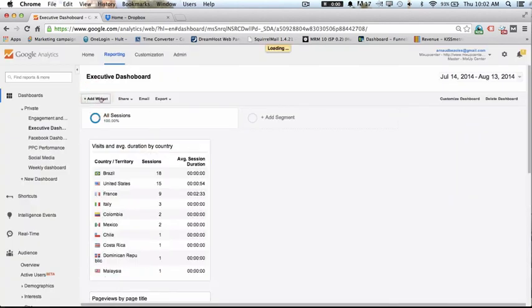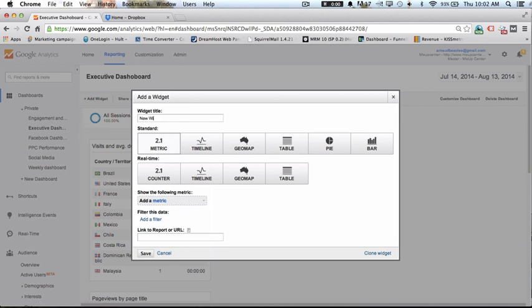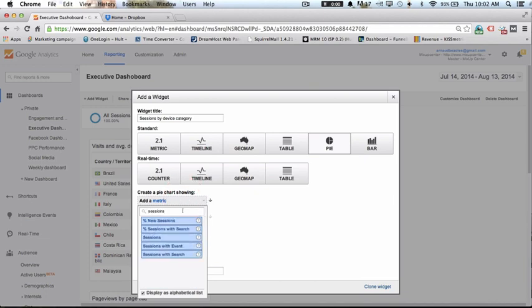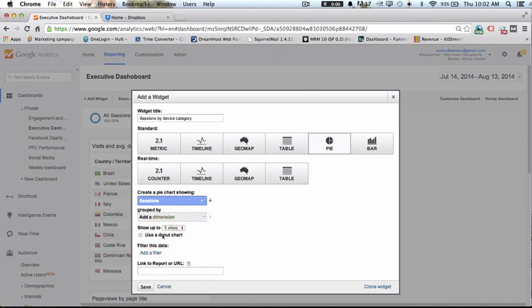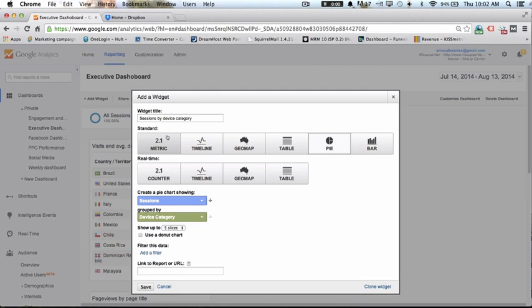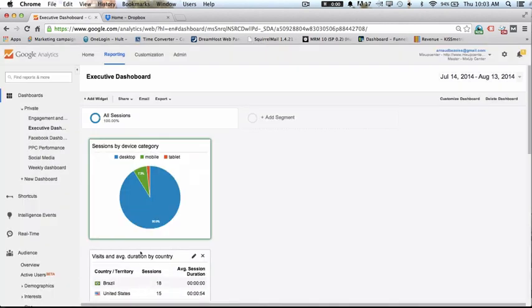Then let's create another one — sessions by device category. This time we want a pie chart. It's going to show the number of sessions and the dimension is going to be device category. Save. Here we go.